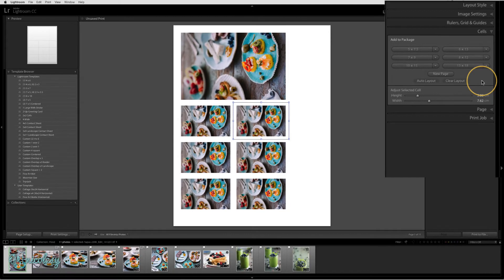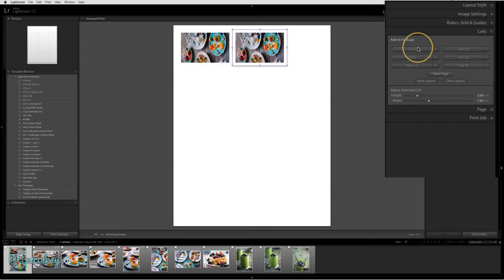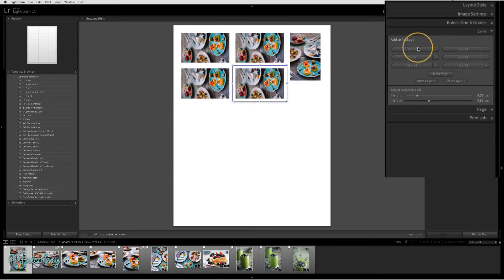The cells panel is where you can customize the cells. I'm in a picture package right now, so all of the cells are going to be repeated. I can clear the layout and then start adding my own cells.